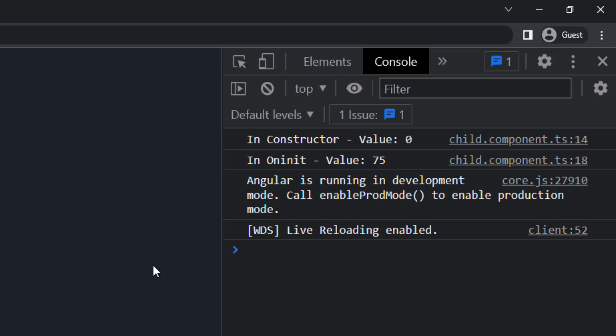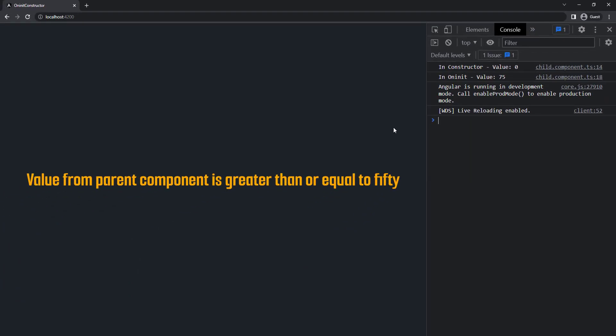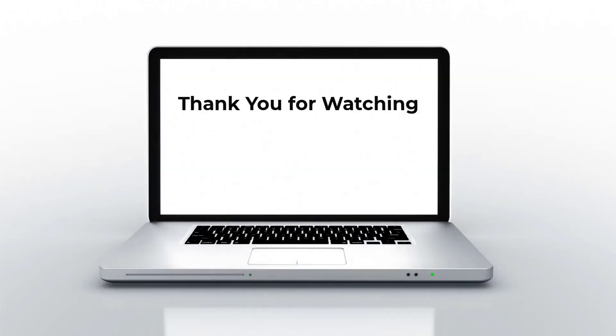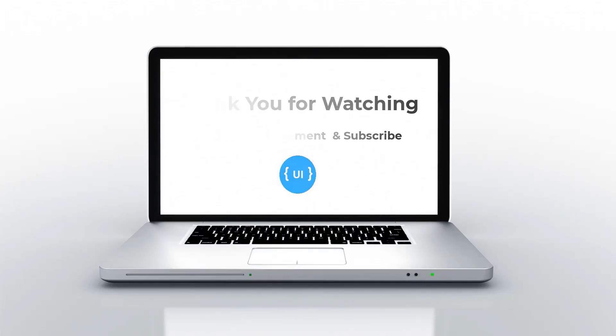Hope you understood the difference now. Please subscribe to my channel and support me. I will be back with another concept soon. Thank you, bye.